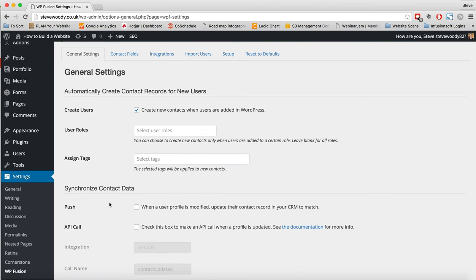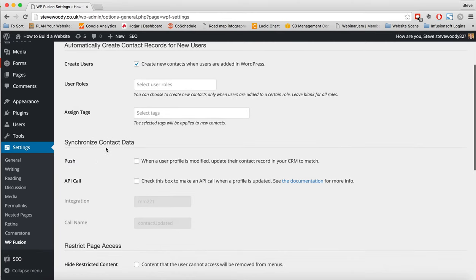We can do what is called a push where we synchronize the data which means everything within WordPress is then pushed to the CRM so that it matches. And we can also do what is called an API call.